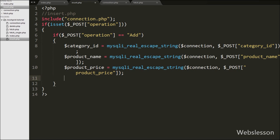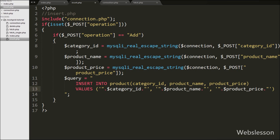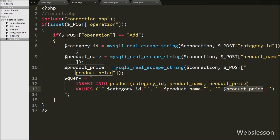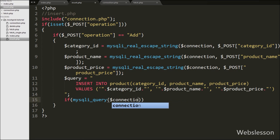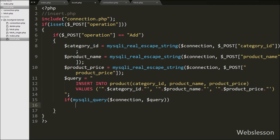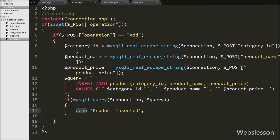After sanitizing the form field values, we write dollar query equal to INSERT INTO product table with columns category_id, product_name, and product_price, and values dollar category_id, dollar product_name, and dollar product_price. We then write an if statement with mysqli_query function with dollar connection and dollar query. If the insert query executes successfully, we write an echo statement with message 'Product Inserted'. Our code is ready, so we save and check in the browser.